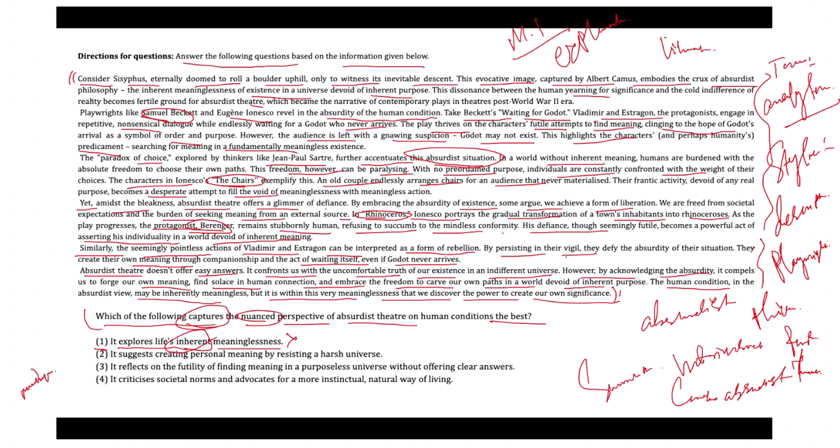Option two says it suggests creating personal meaning by resisting a harsh universe. Option two is also incorrect because if you talk about the word resistance, defiance is a theme, but the passage does not emphasize constructing personal meaning as a clear framework. Hence, you can consider option two is also incorrect.